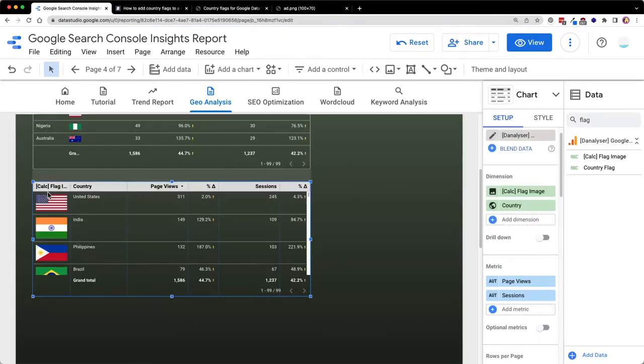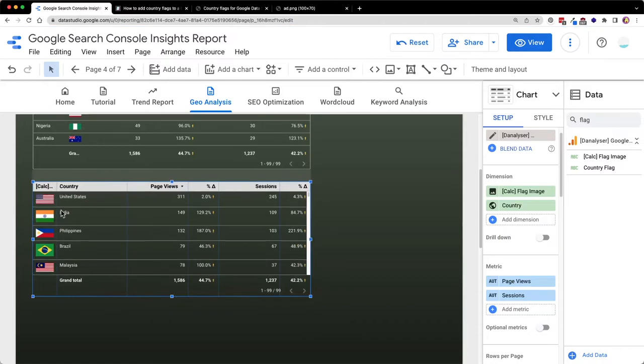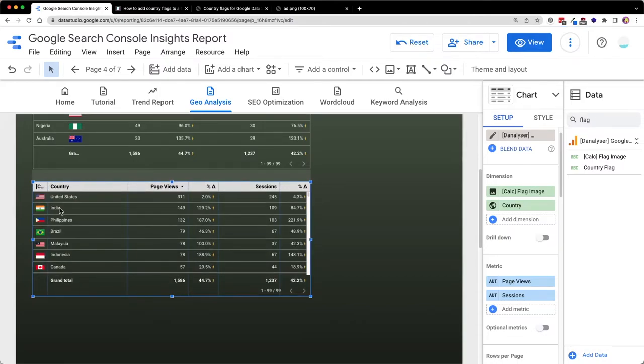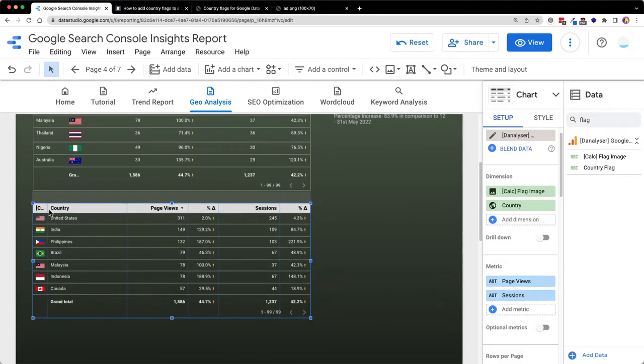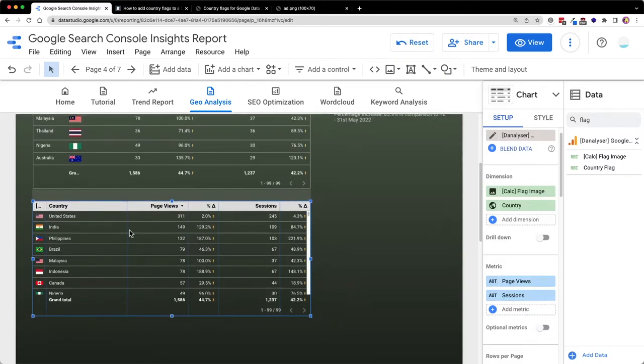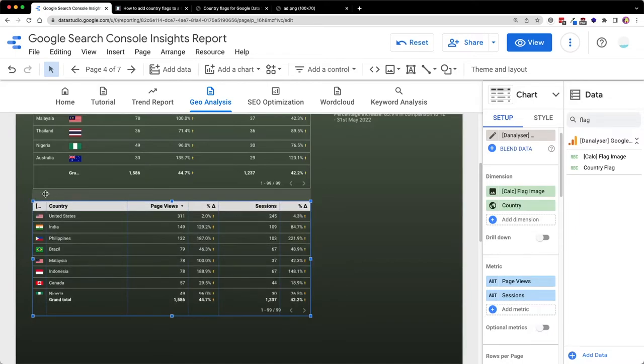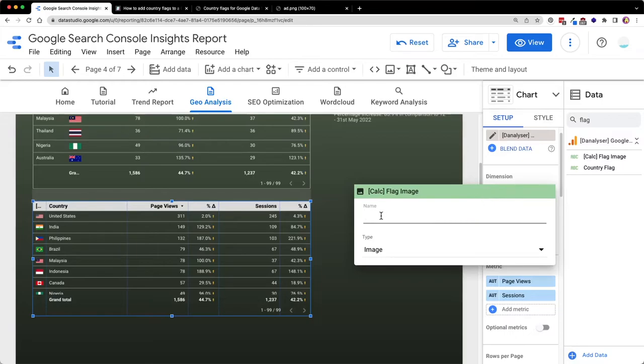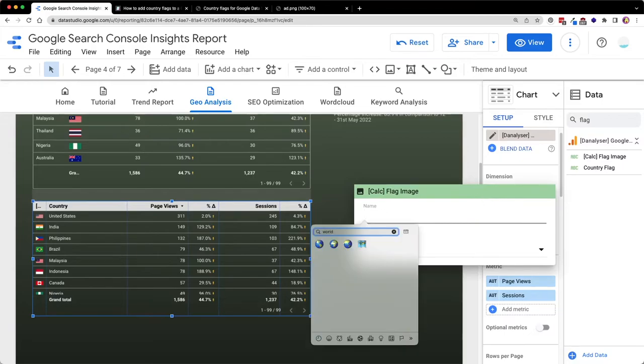You can adjust the width of the column. If you want it to be smaller, you can just adjust the width. We can also rename the header title. As you can see now, it's being truncated, so what I would do is to add an emoji as the header.